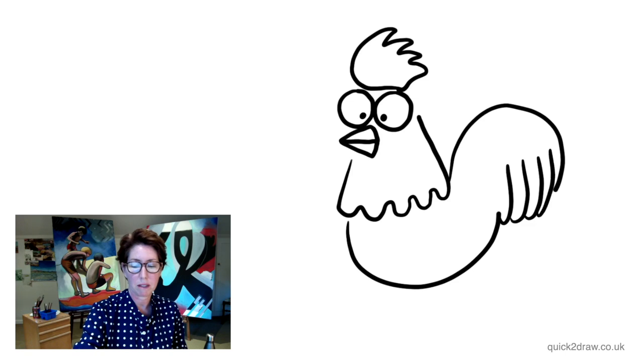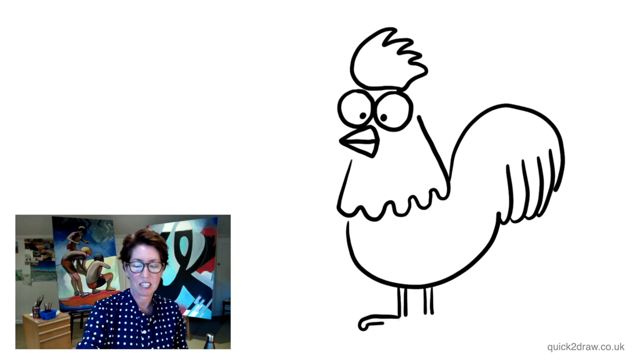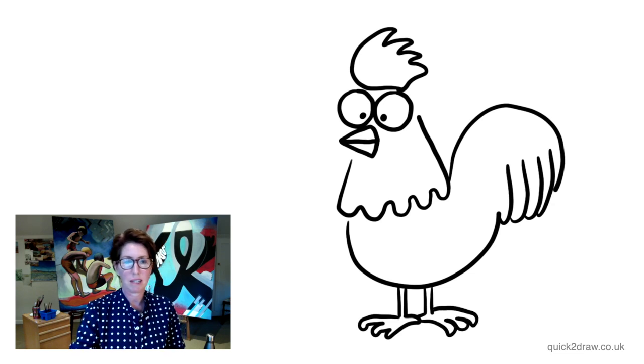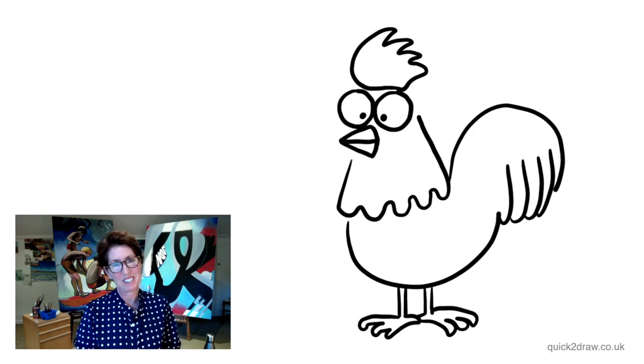And there we go, we've got our chicken—or should I say cockerel. I'm going to put his feet out like that. Lovely, hope you enjoy. Speak soon, bye.